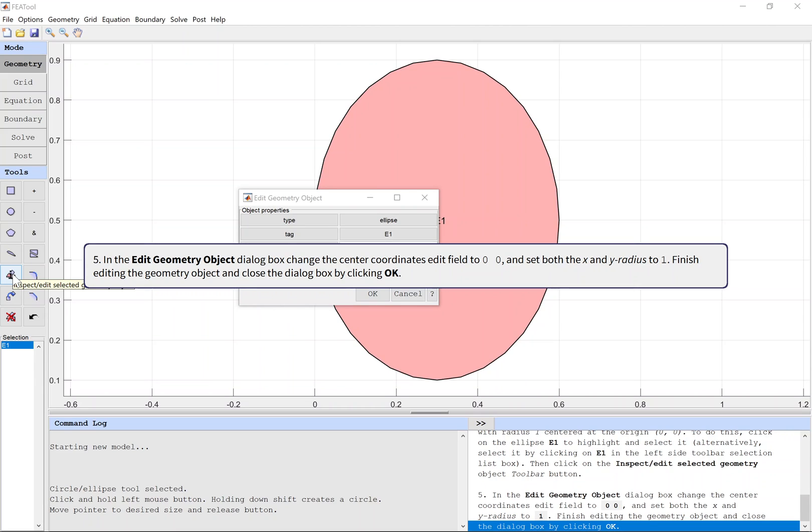In the Edit Geometry Object dialog box, change the center coordinates edit field to 0,0 and set both the x and y radius to 1. Finish editing the geometry object and close the dialog box by clicking OK.